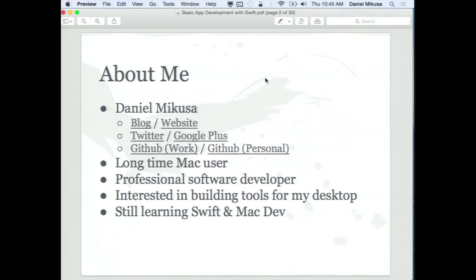I've been a longtime Mac user. I started — I think our first Mac was an Apple 2e, way back. That was the first computer I started programming on, and I've kind of grown into being a professional software developer. I started playing with Swift because I felt a need to write some custom apps for my laptop — small things I couldn't find in the App Store. I just said, hey, I think I can do this, and so I started looking at Swift.